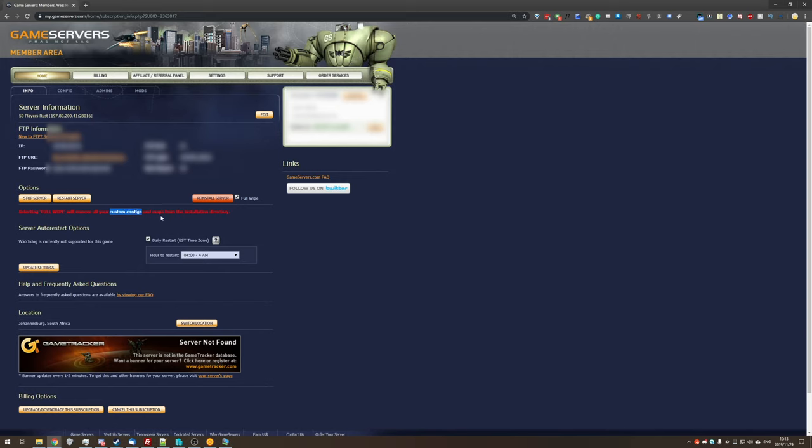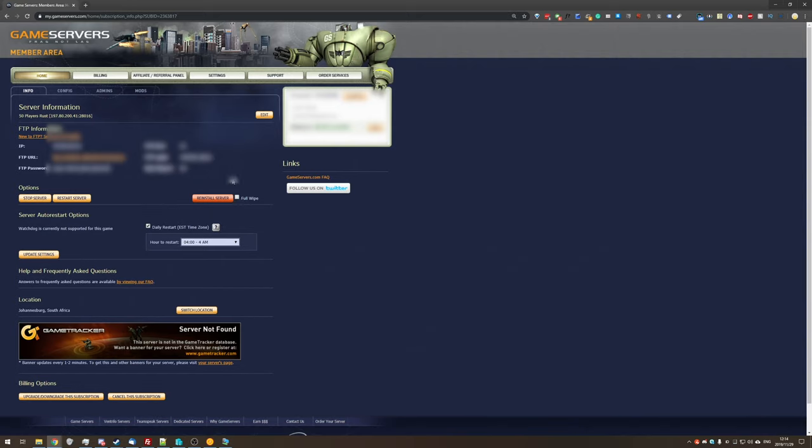Because clicking this reinstall server button, as well as the full wipe check box, will remove absolutely everything. Note here, custom configs and maps. That means all of your plugins, all of your plugin configs, and if you've put a lot of time into setting those up, you'll notice that all of your hard work has vanished. I'd highly recommend you backup your files and keep them safely always before updating. I'm simply going to uncheck the full wipe button, but I'm going to keep this page open because we will need it in a short bit.